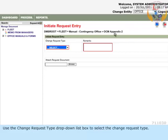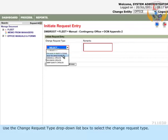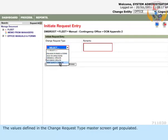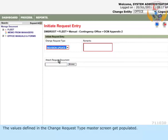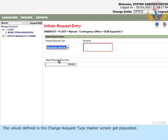Use the Change Request Type drop-down list box to select the change request type. The values defined in the Change Request Type master screen get populated. Entry in this field is mandatory.